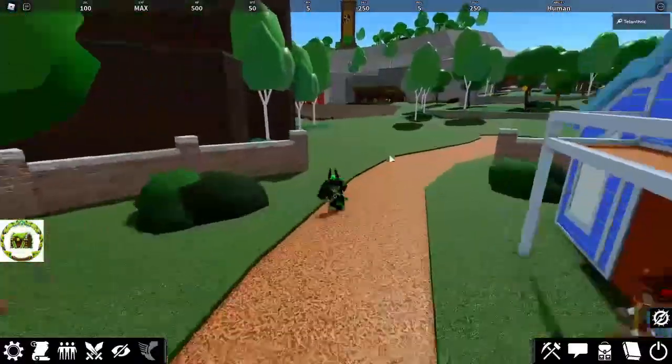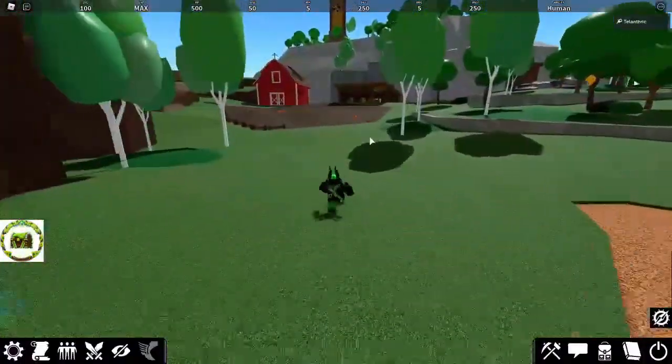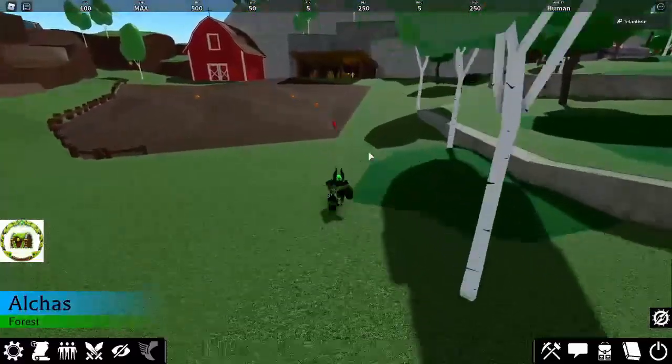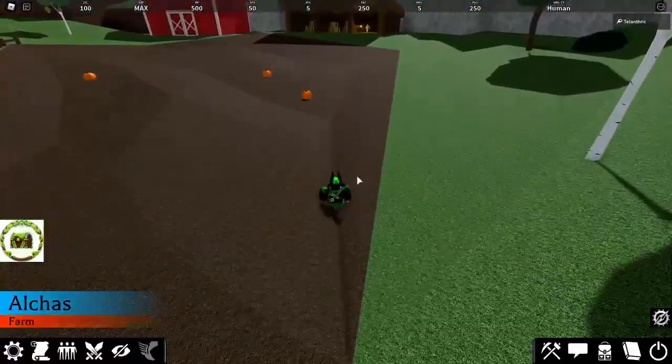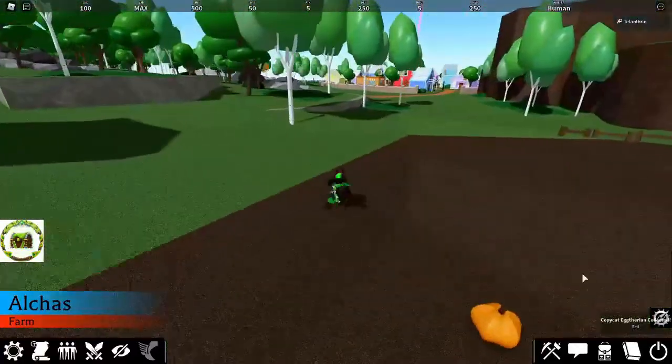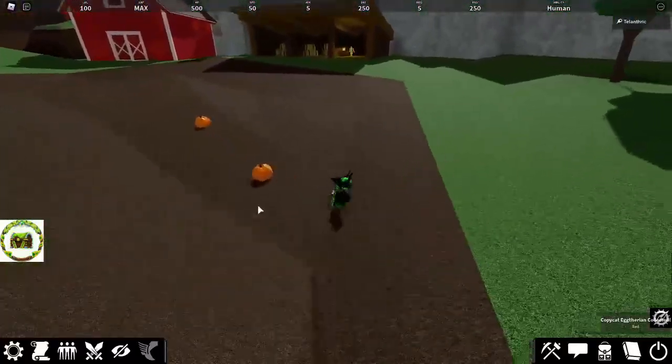I see one off in the distance, so go over to this farm area by the spawn, and then there's going to be the red egg there, and I just got it, so now we need to go over to the desert.